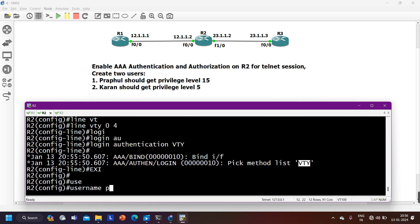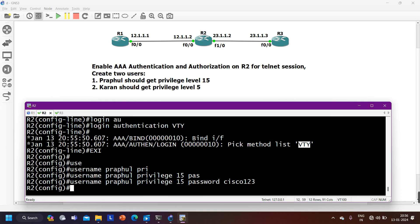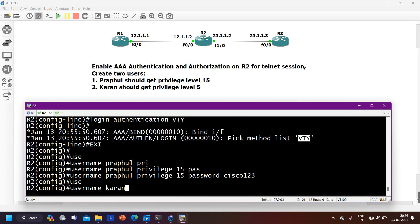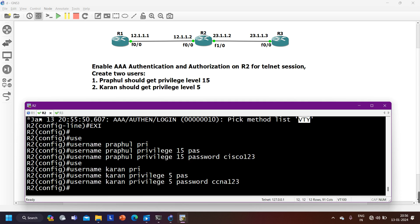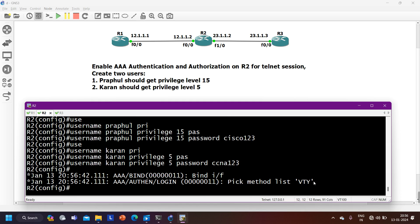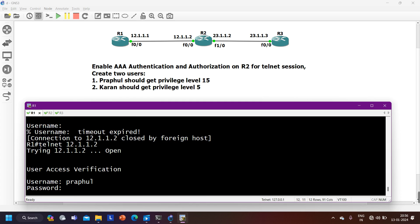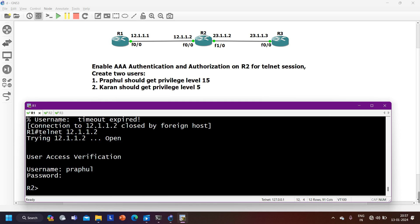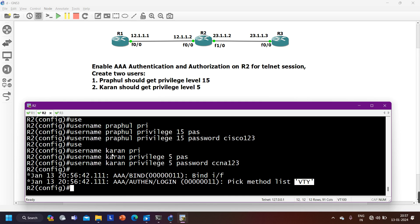Now let me move to the authorization part. First I'll create two users. The command for the first user: 'username praful privilege 15 password cisco123'. For the second user: 'username karan privilege 5 password ccna123'. Now if I Telnet to R2 and log in as Praful with password cisco123, you can see my privilege level is 1 — not 15. This is because we have not created any list for authorization yet.